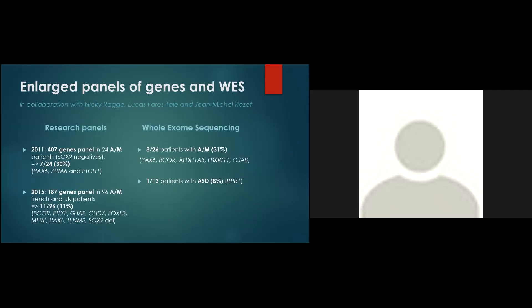However, if we drastically increase the number of genes, we do not drastically increase the number of molecular diagnoses. There is a kind of diagnostic limit as evidenced by studies by us and others on large panels of genes or even on exome sequencing. For example, research panels containing around 200 and 400 genes described in ocular development or exome studies have been performed on different cohorts of AM and ASD patients. And even if they have allowed to discover new genes and new phenotypes, the vast majority of patients remains without any genetic diagnosis.